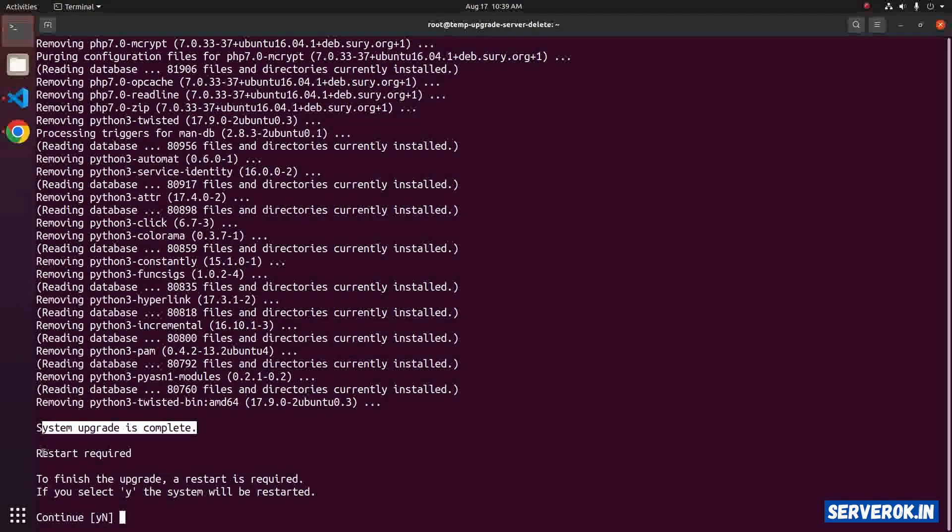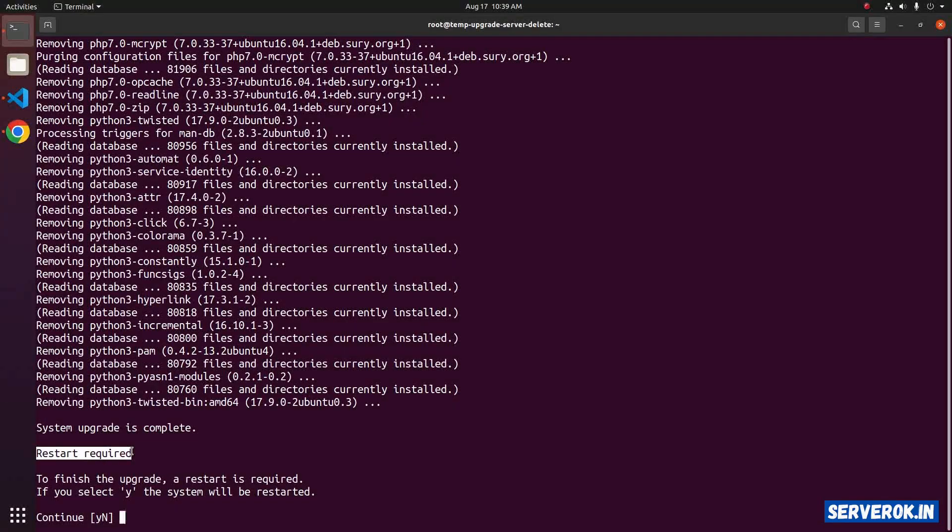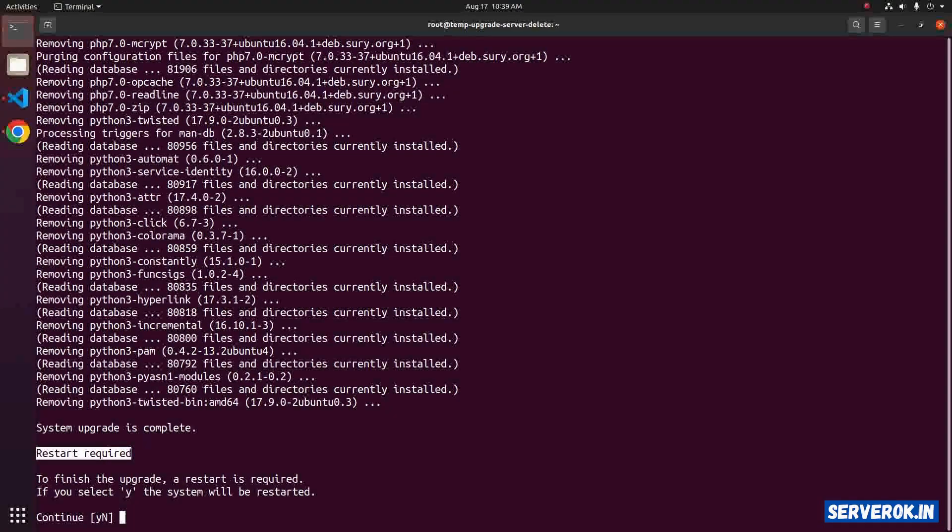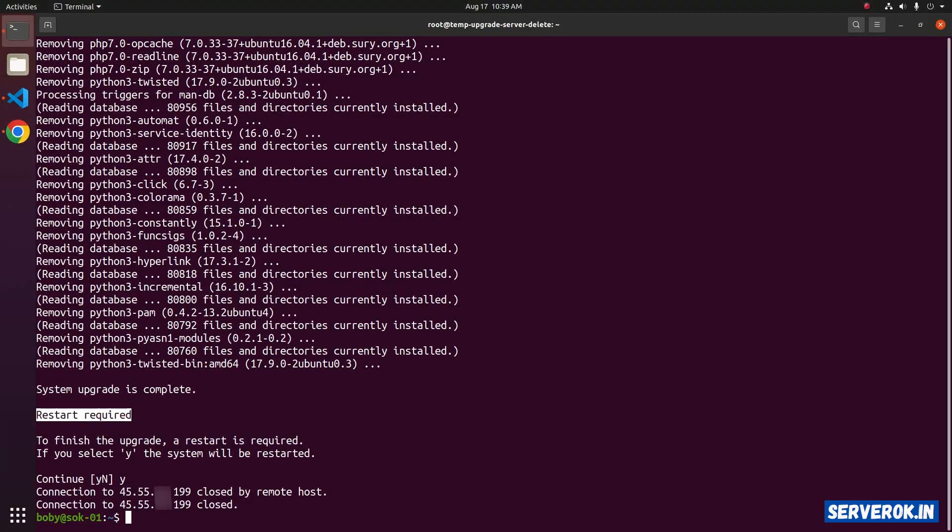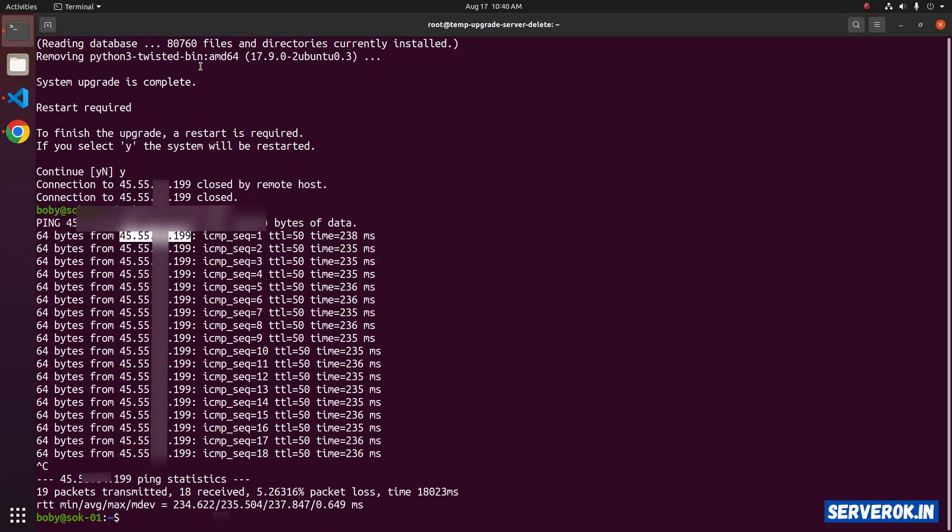The system upgrade is now complete. Restart required. Press Y to restart the system. Now the server is rebooting. Let's connect back to the server.